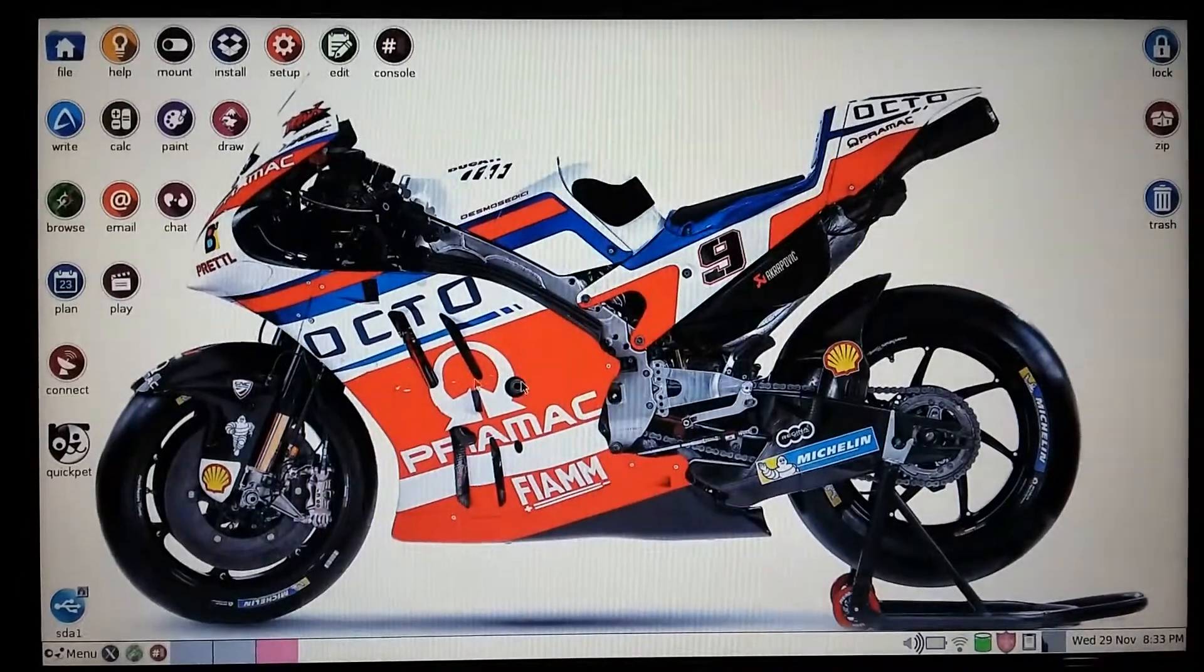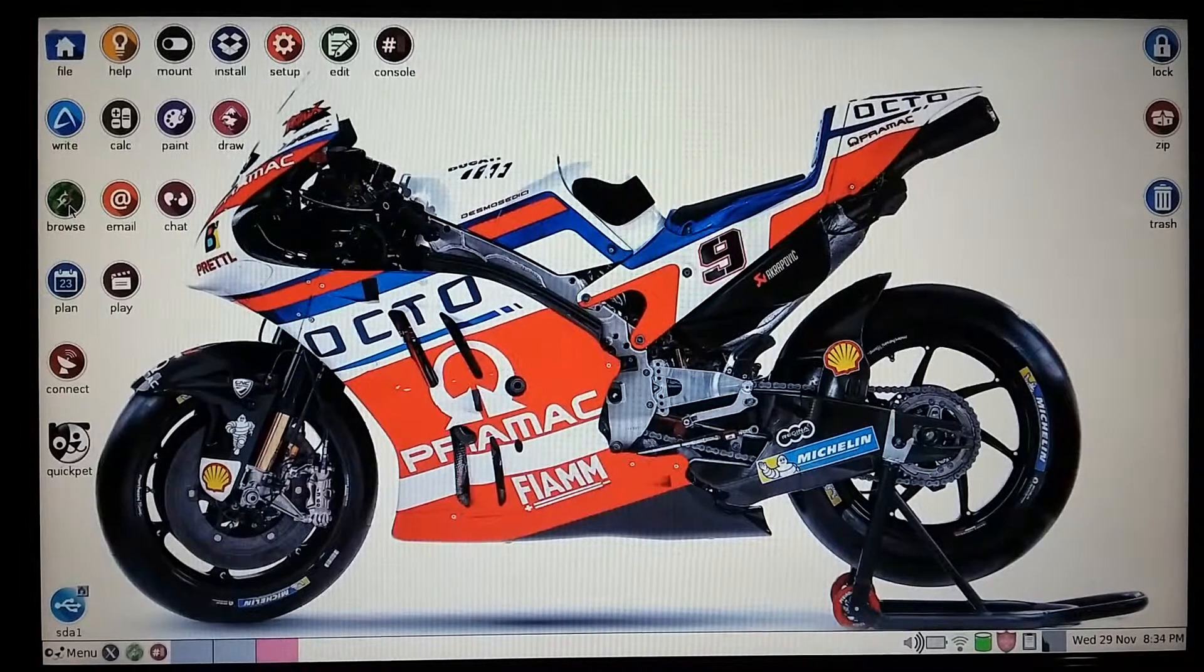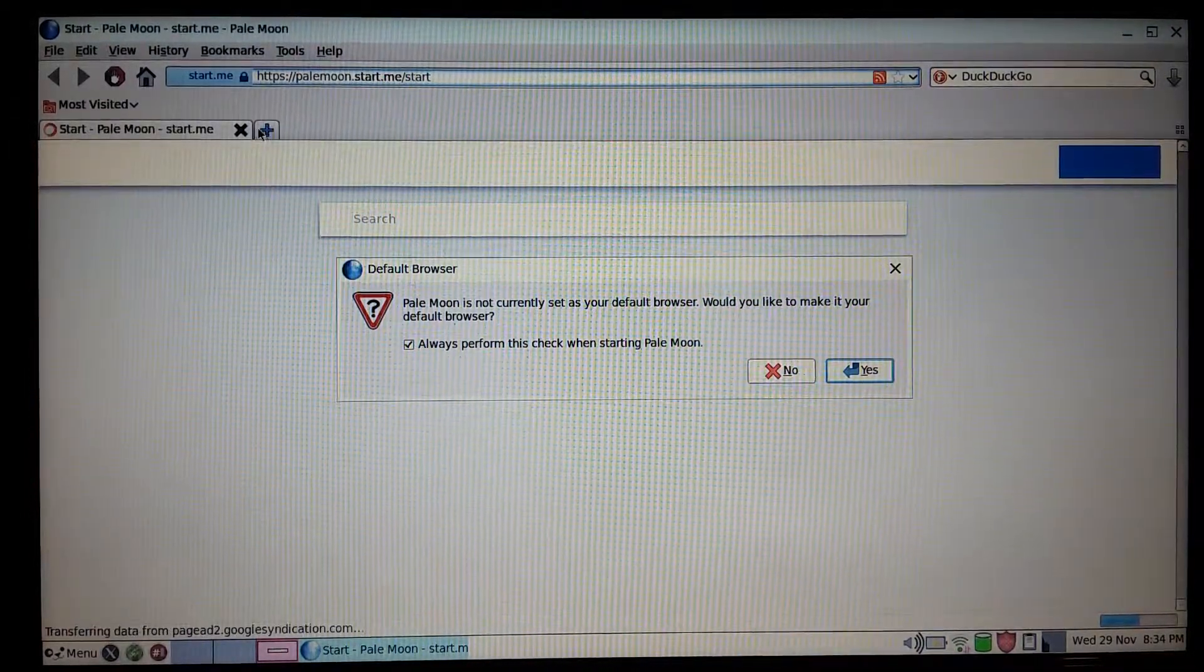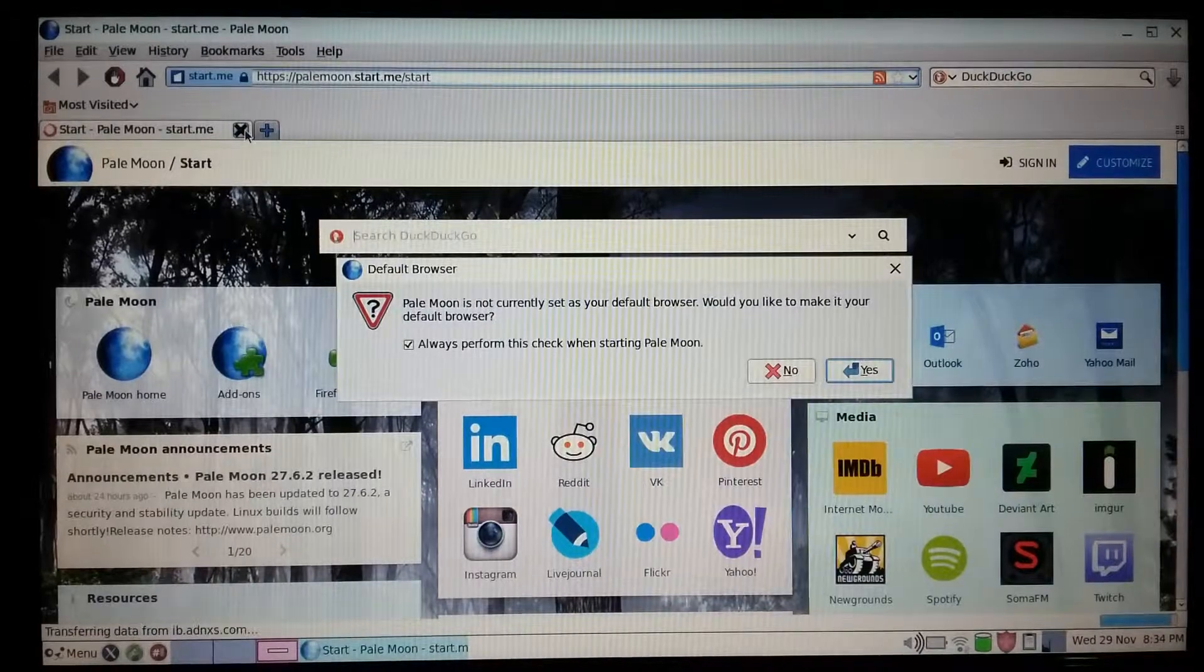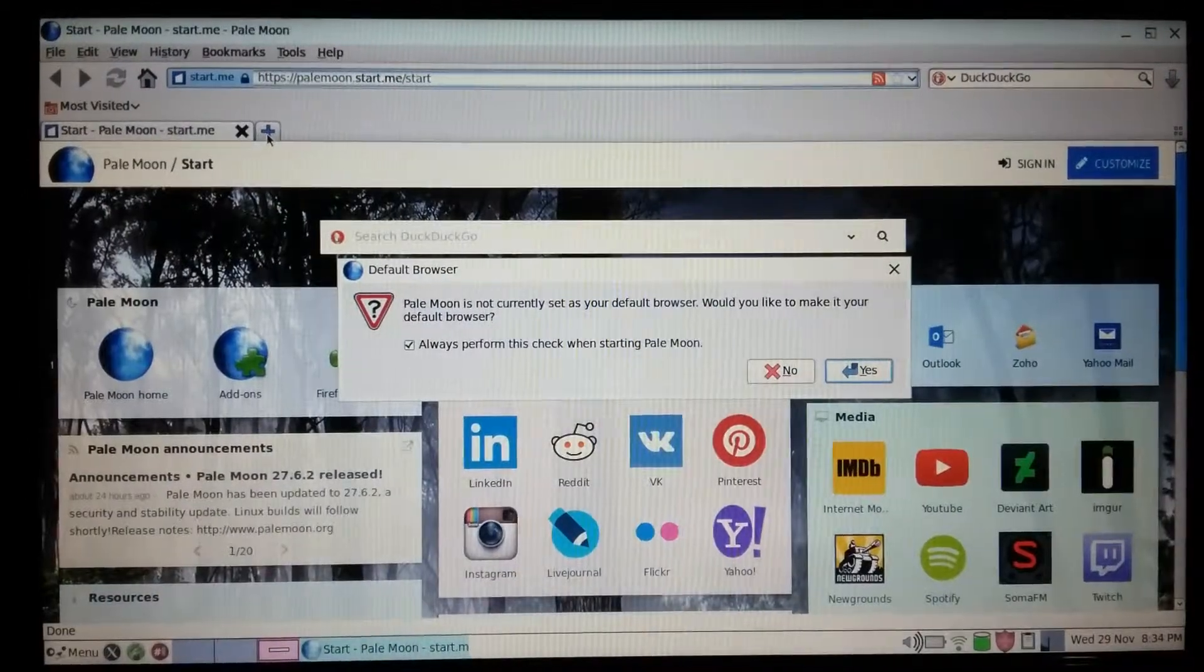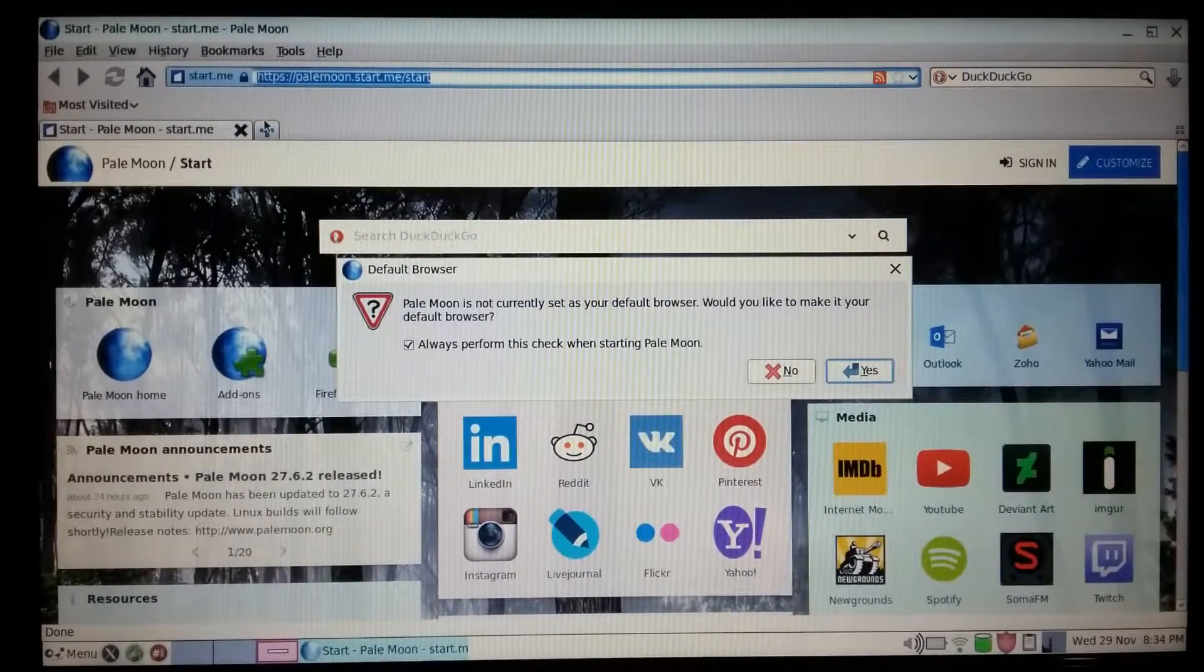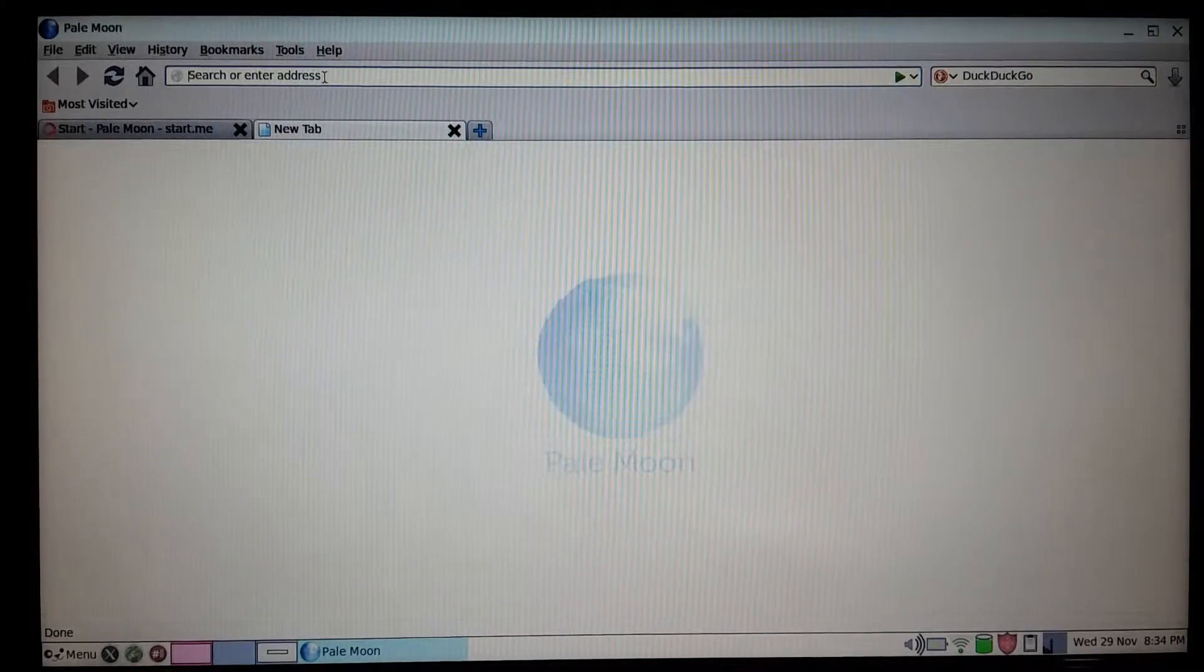In this operating system, the default web browser is this browser here. Basically, it's like just your regular browser, like just your computer. It still loads. We'll try to go on to YouTube.